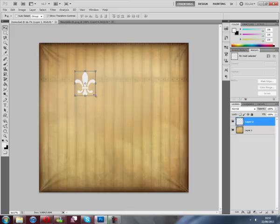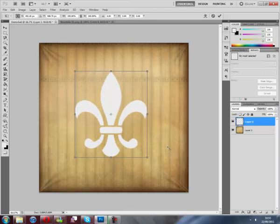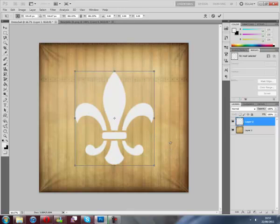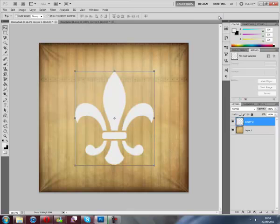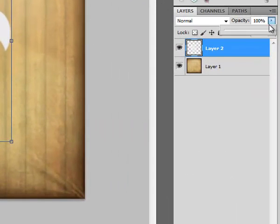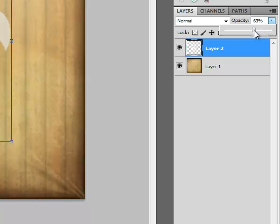Then, I'm going to set the opacity to between 50 and 70. So, I'm going to use 60%. Then,